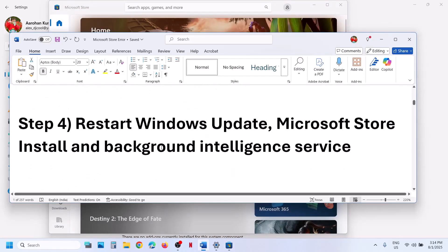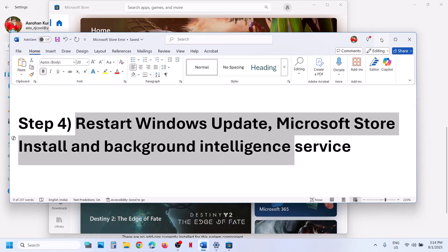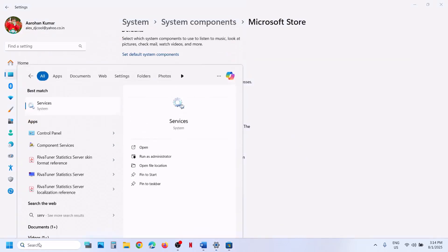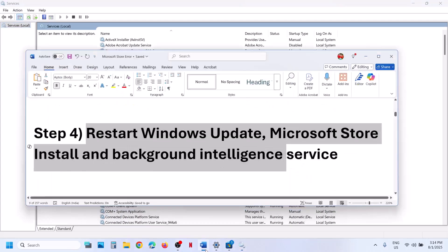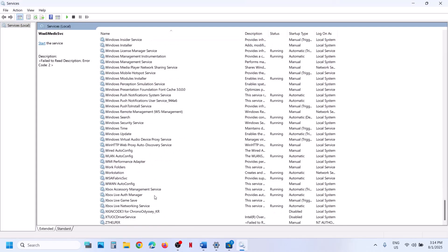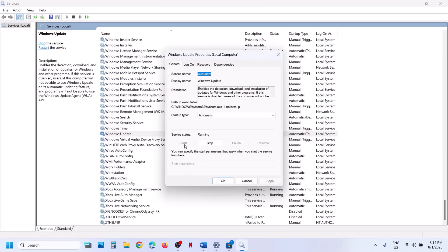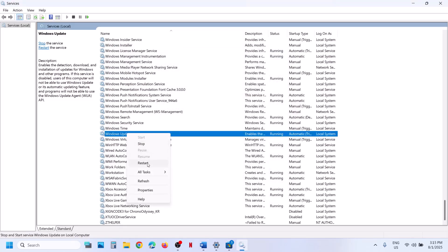The next step is to restart Windows Update, Microsoft Store Install, and Background Intelligent Transfer Service. Type in services in the Windows search box and click on services. Find Windows Update in the list, make a double click, set this to automatic, click on apply, click on start if needed, then click on OK. With this selected, make a right click and then click on restart.